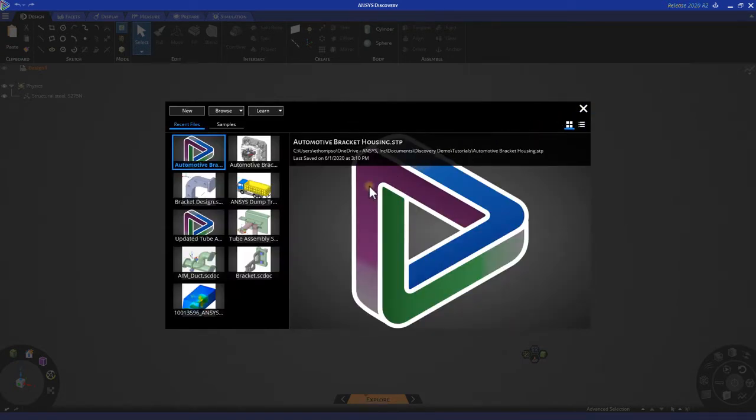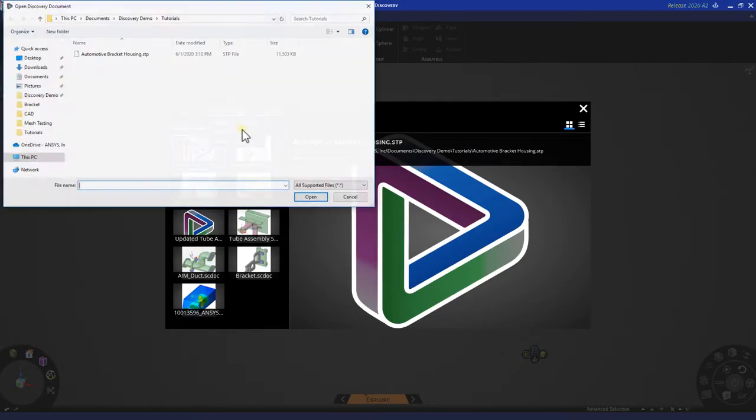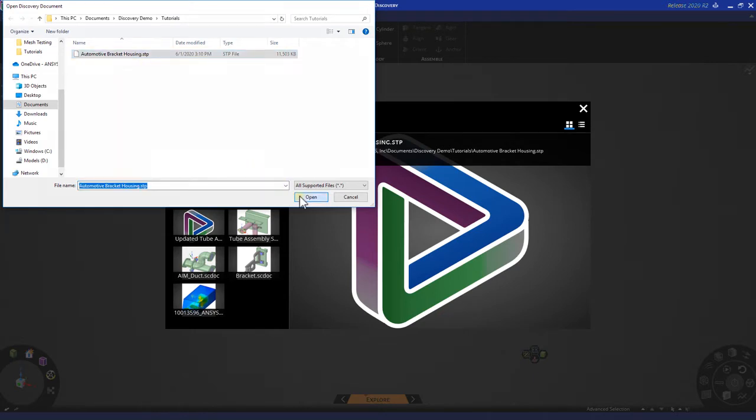First, let's go ahead and import our geometry. Navigate to Browse, and then Open Geometry File. Navigate to your geometry file location, select a file, and open the geometry.